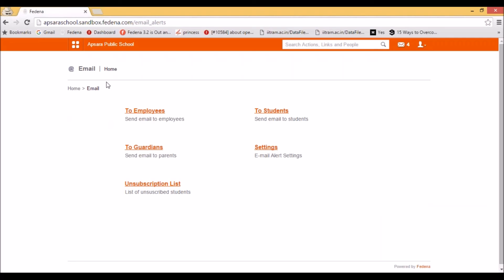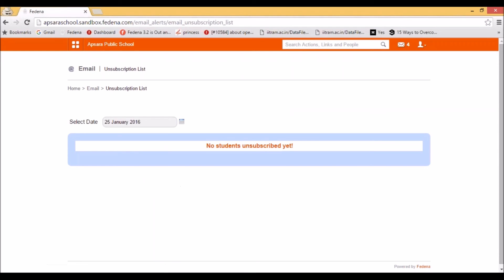We have seen how to send emails by default and using the manual method. The last option is the unsubscription list. This gives you the list of all students that have used the unsubscribed option. Whenever an unsubscription link is sent, the user can select that link and become unsubscribed. Whenever a student selects the unsubscribed option, they will be listed here. Since we don't have any unsubscribed students, nothing lists here, but whenever there is a scenario where students have unsubscribed, you can select them here.